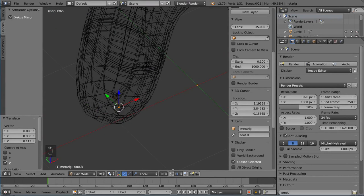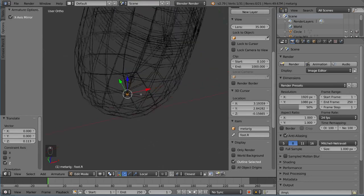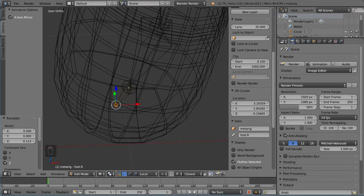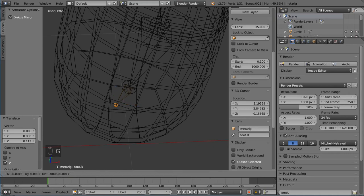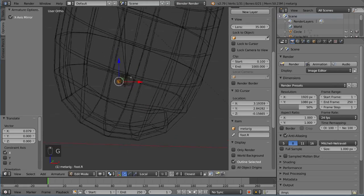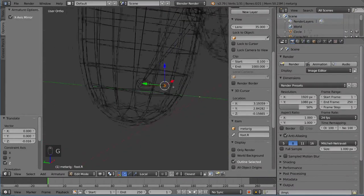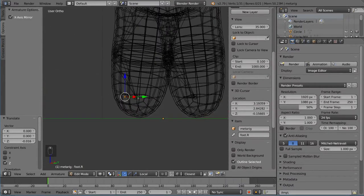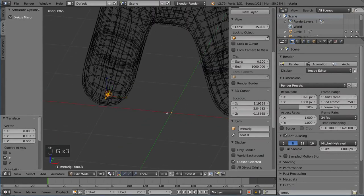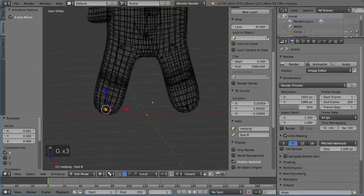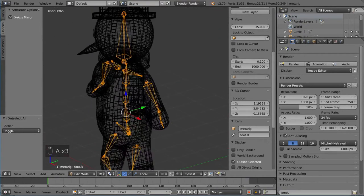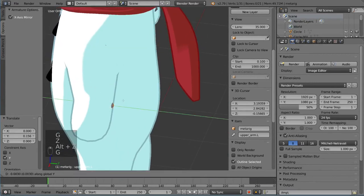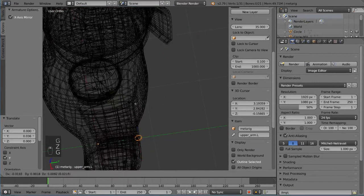Use the snap-to-vertex tool — change the snap increment to Vertex. This lets us snap to the base points of the bones for precise reference. Use G then X-axis to snap horizontally, and G-Z to snap vertically. I'll flatten the foot bone so it deforms reasonably, and make sure the elbow is right at the outside edge of the mesh joint.